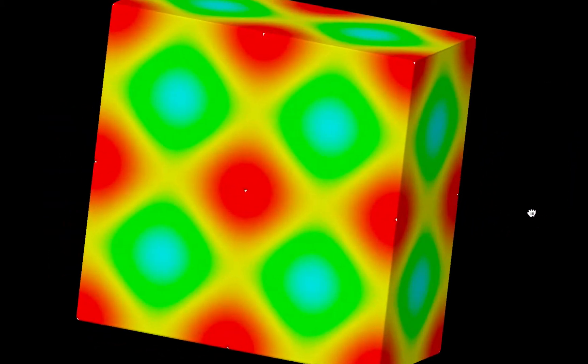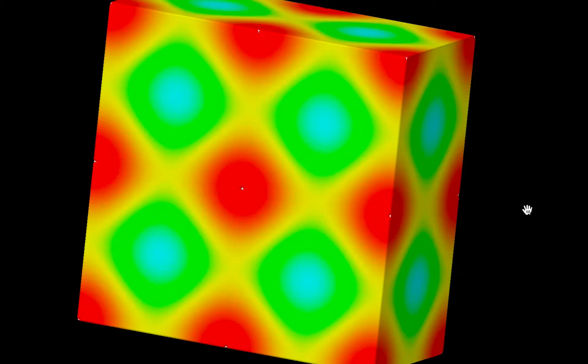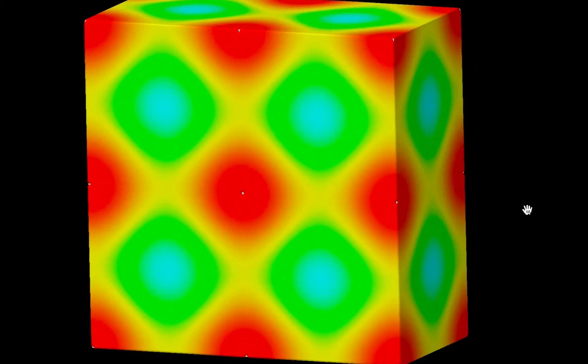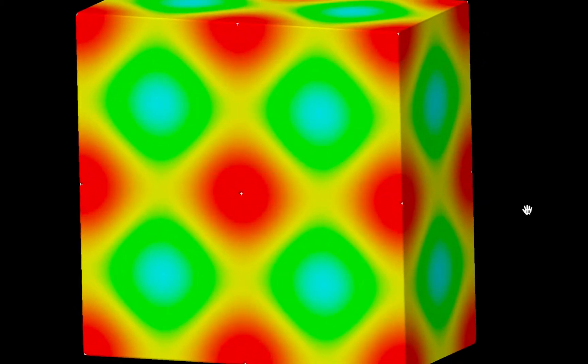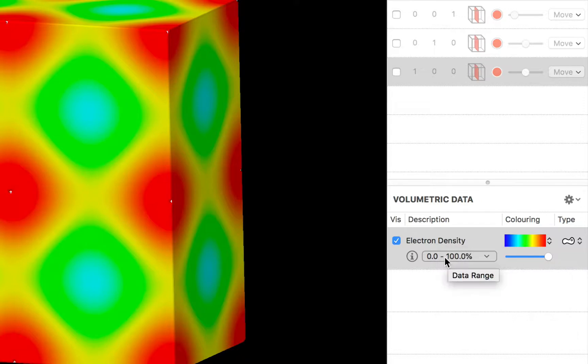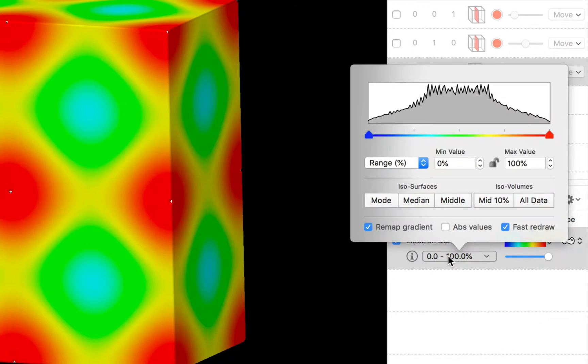Now we can customize that range very easily using the controls in the volumetric data list. So if we move down here where we have our description of our data set we have a little button that says data range. So we'll click this button and we get a pop-over.